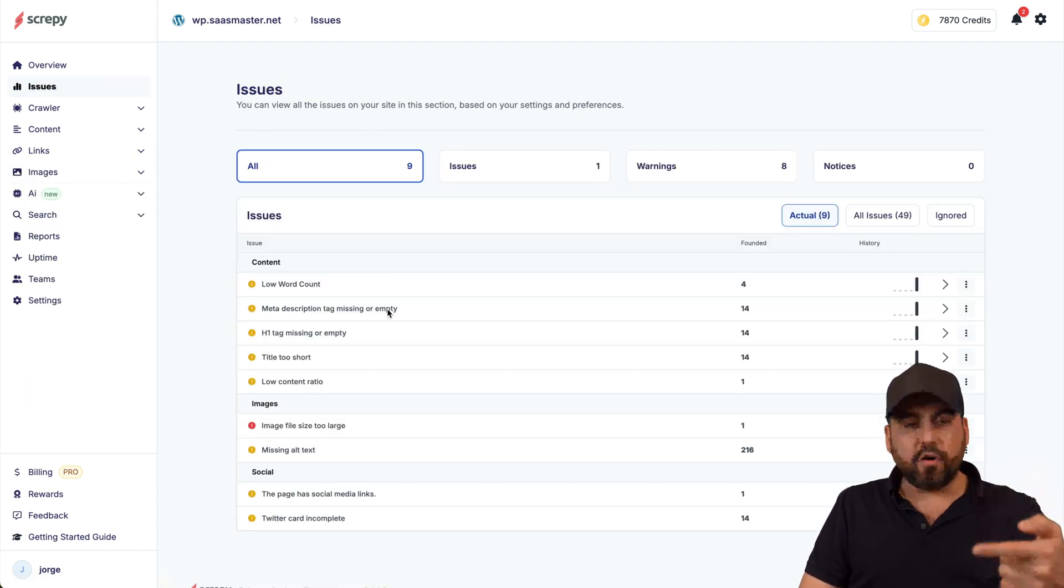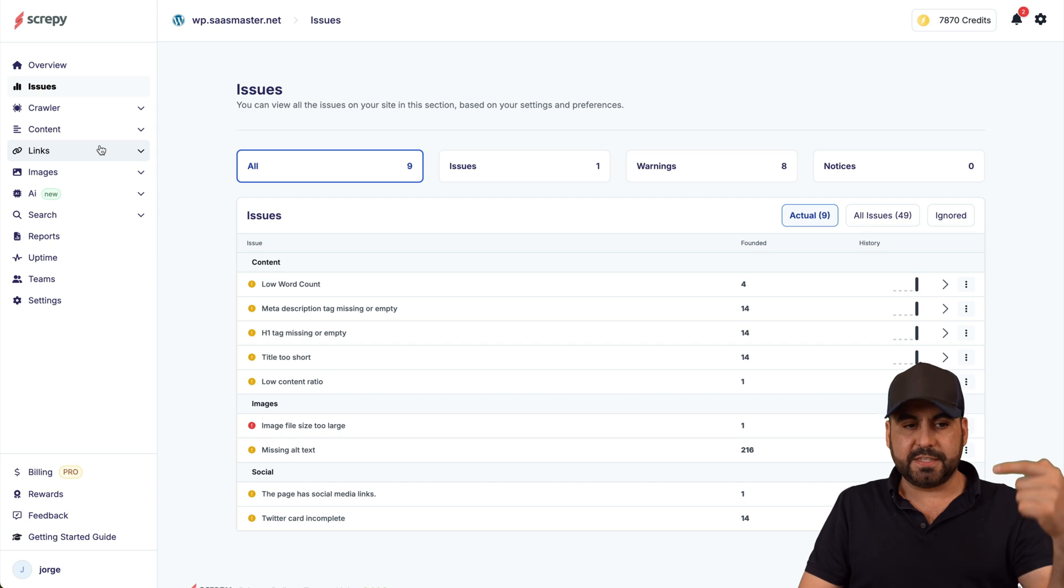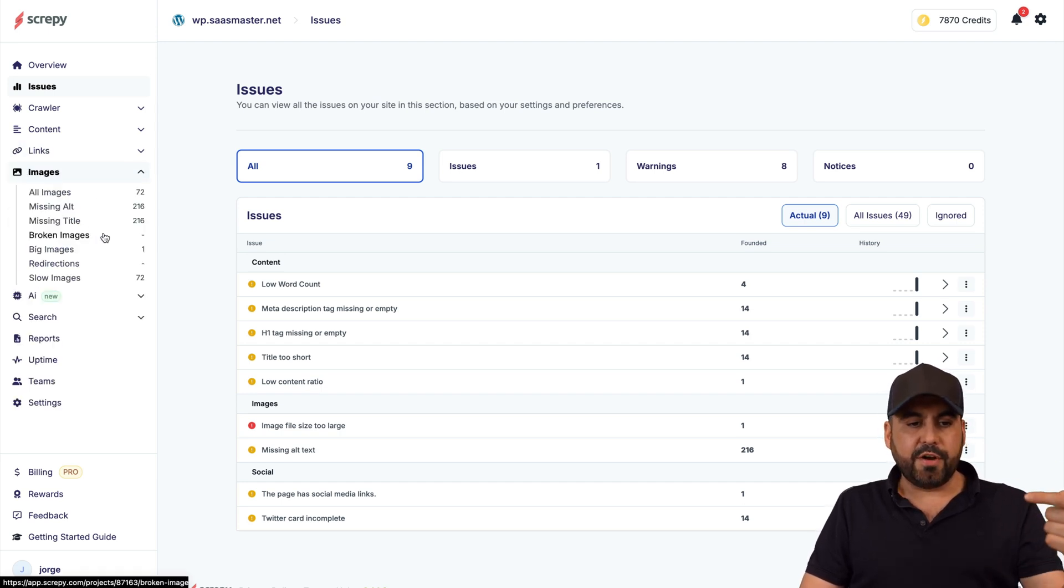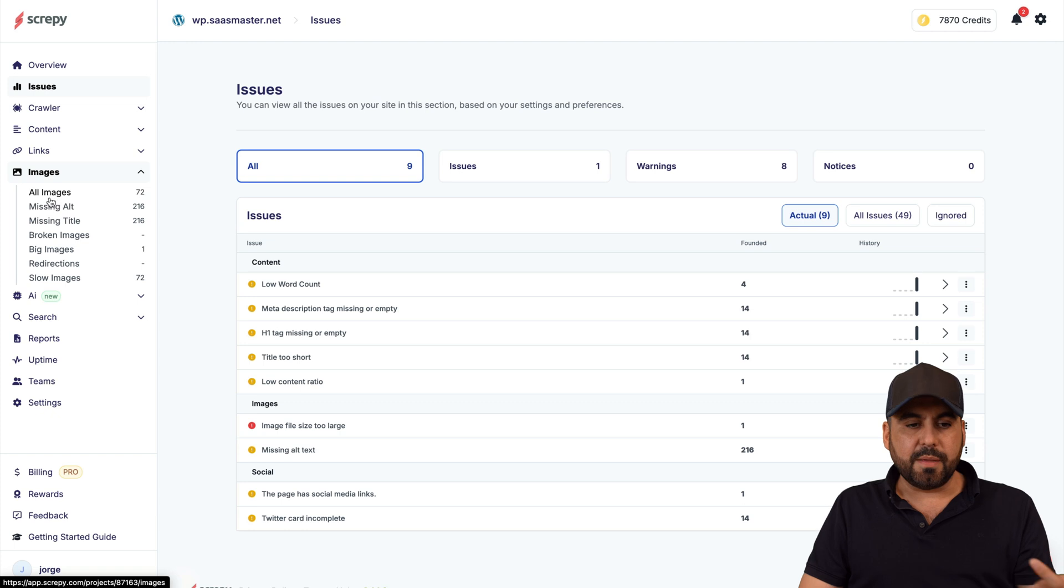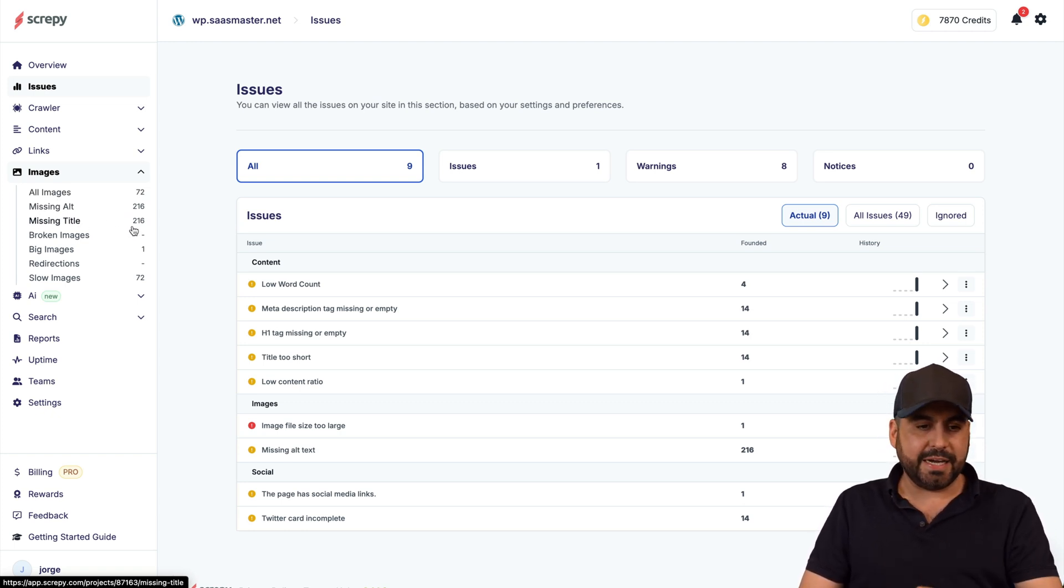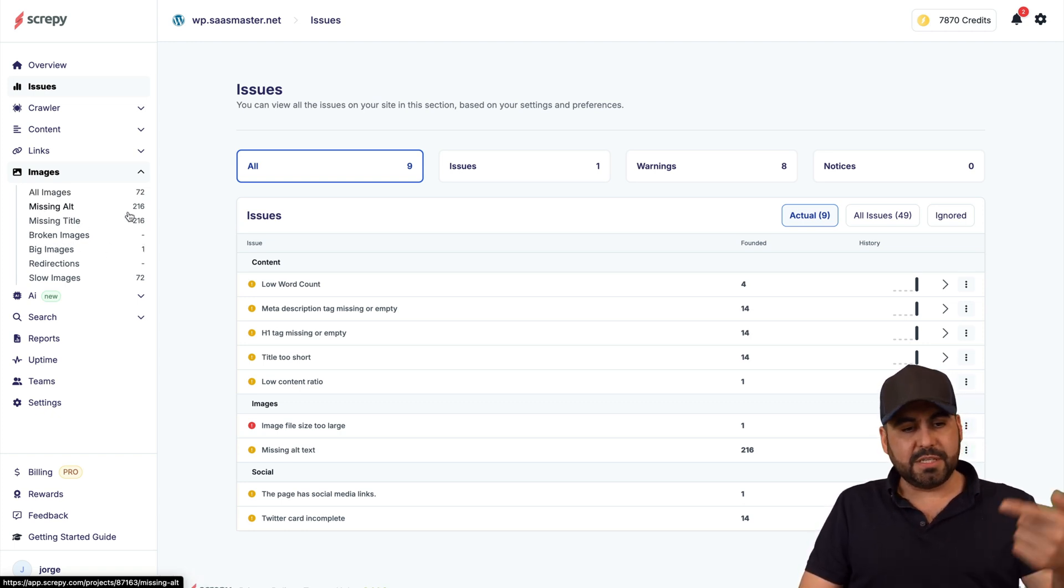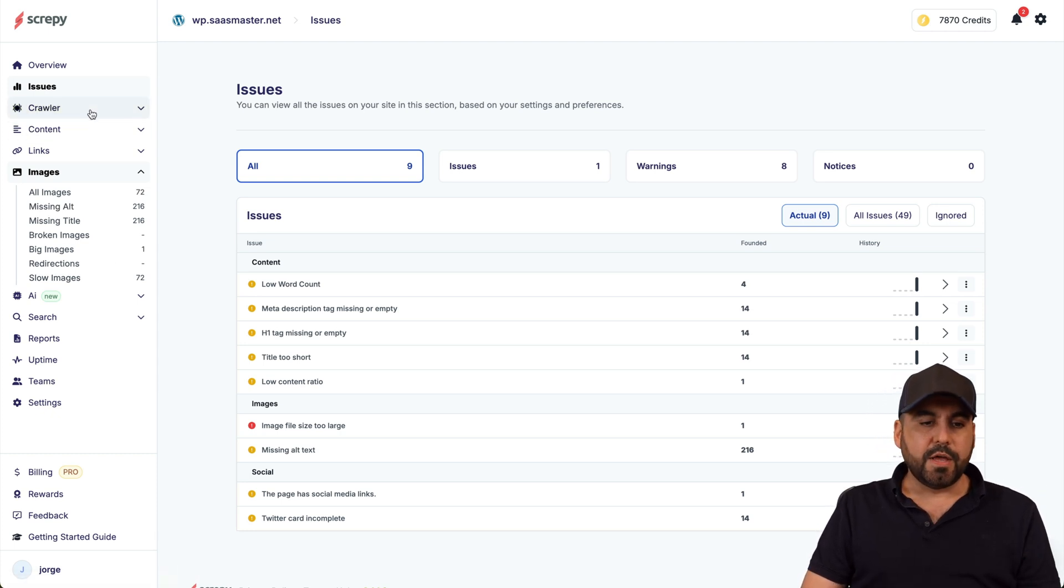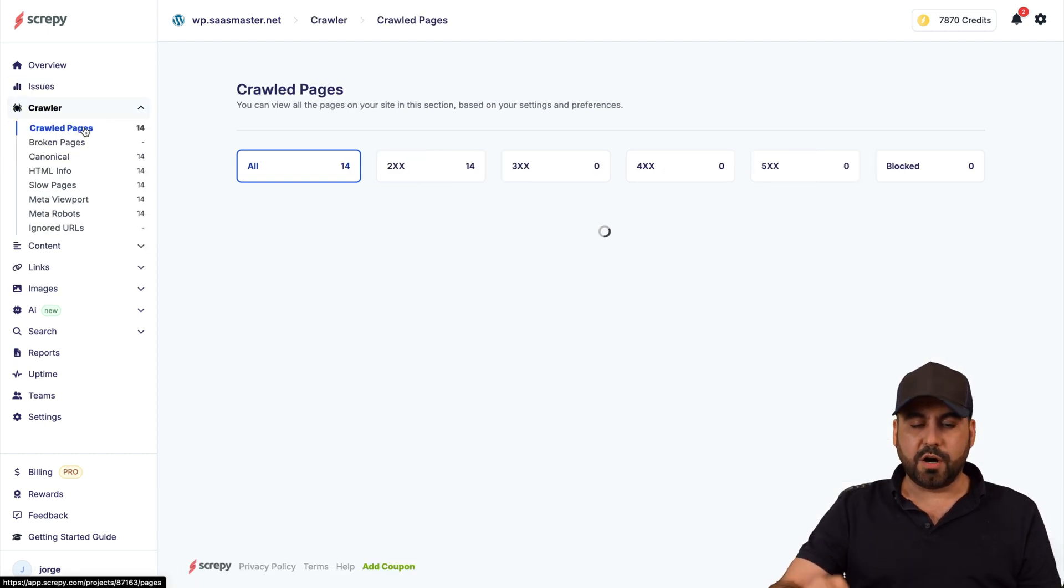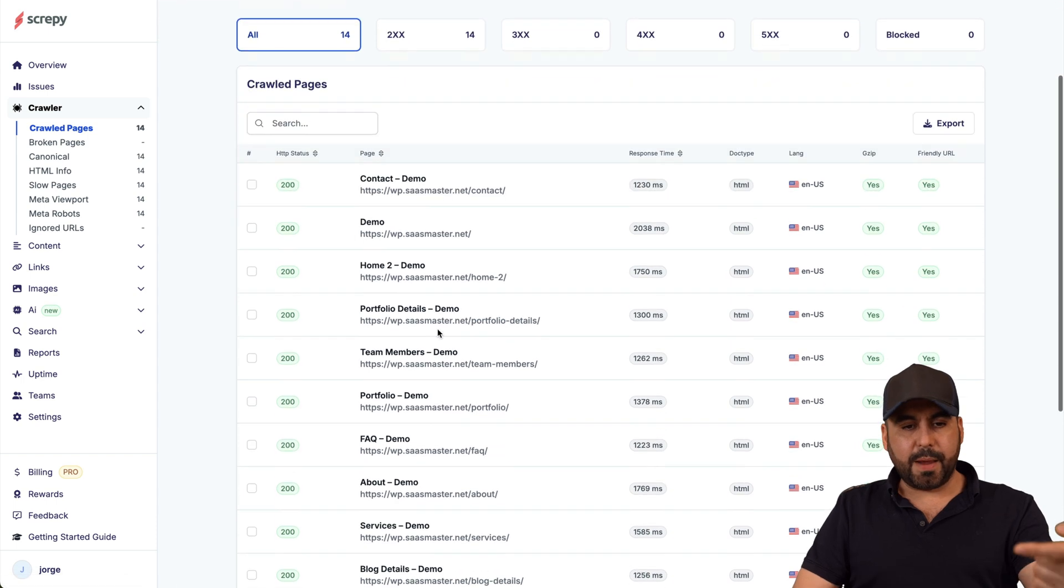That's really big for a website so I do need to fix that. Now again you have a clear view of all your issues here or you can view them in a specific section. You got your links, you got your image, and we have the image issues right here. So the all images, the missing alt images which I need to add that alt description and text, missing titles, broken images, big images, etc. and there's a list of these right here.